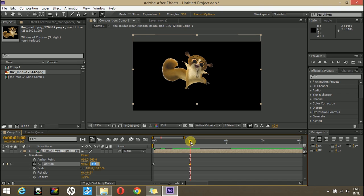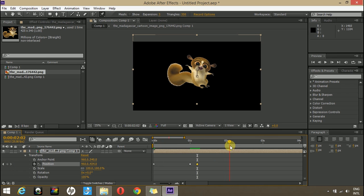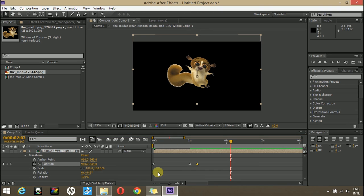Now he is staying there for a while. Put a keyframe there again. And as he comes back to initial position, either you can drag your composition here or simply select this keyframe, press CTRL plus C and then CTRL plus V.